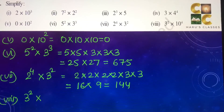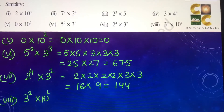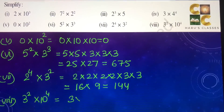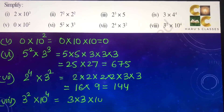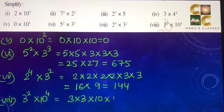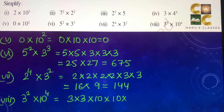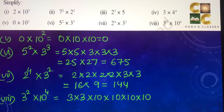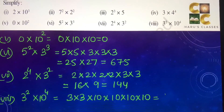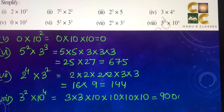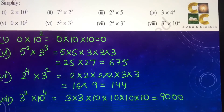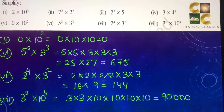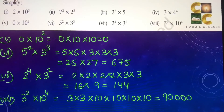Eighth part: 3 to the power 2 into 10 to the power 4 — 3 into 3 into 10 multiplied 4 times — that gives 90,000.